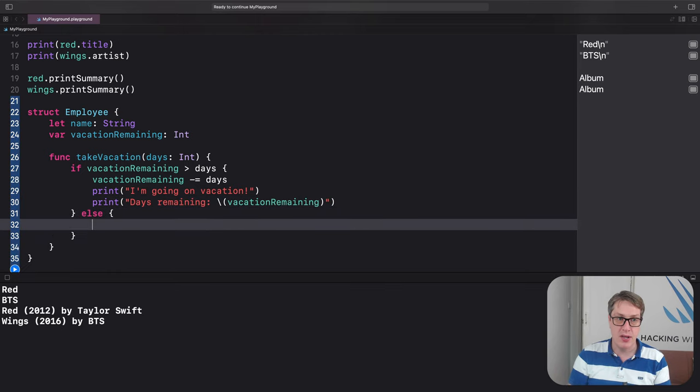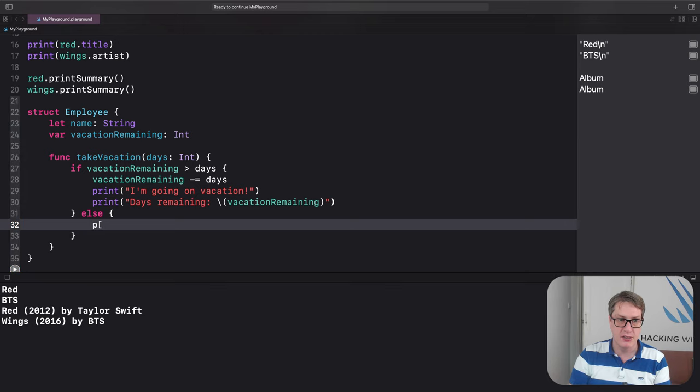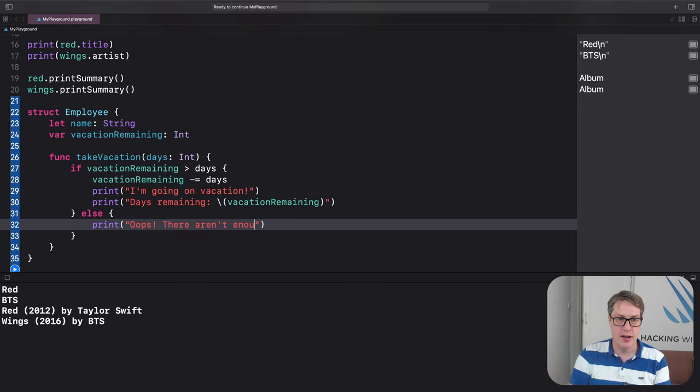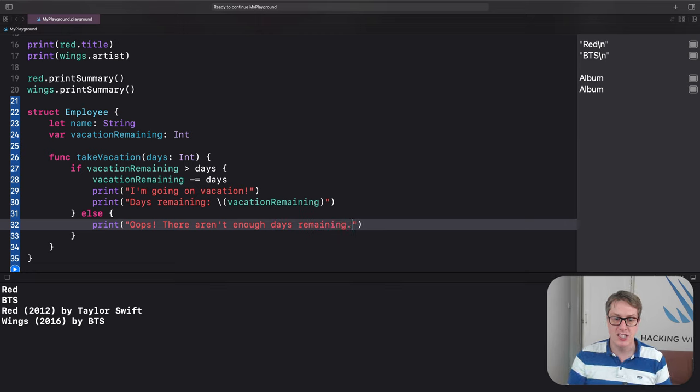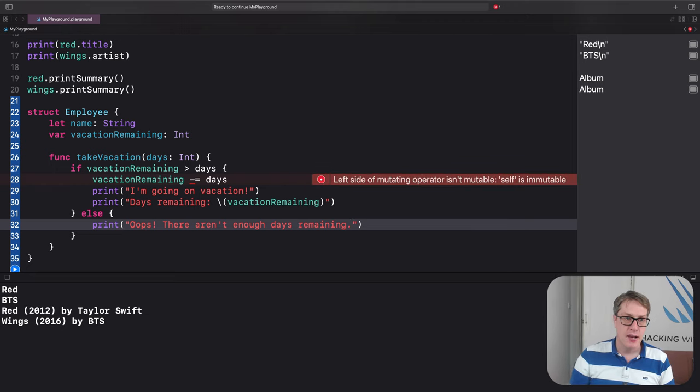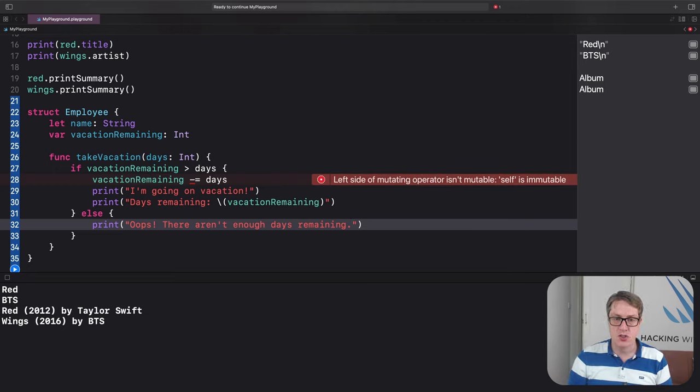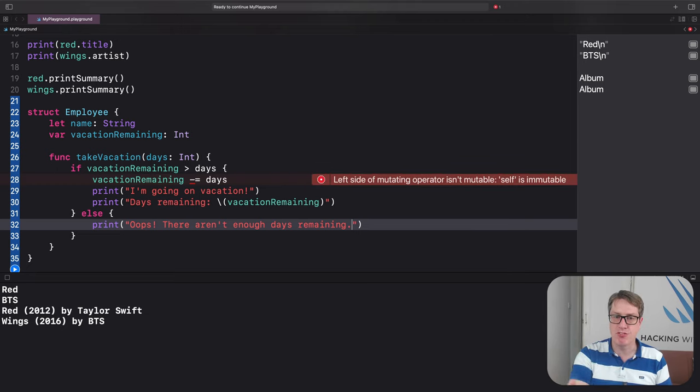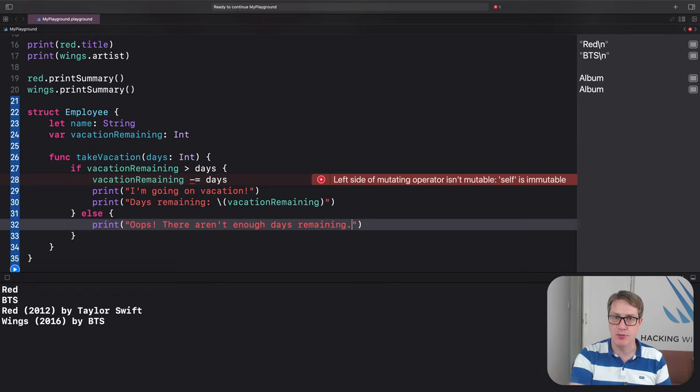Otherwise, if we can't go on vacation, we'll just print out, oops, there aren't enough days remaining, because you asked for more days than you actually have available to us. Now you'll see, Swift has flagged up a big red error. We cannot do that.